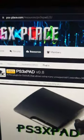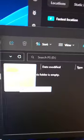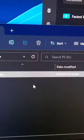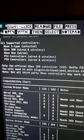First, you're going to want to go to PSX place and grab PS3 XPad, then extract the plugins folder to the flash drive. You can also check out the readme file if you want to see what other controllers are compatible.